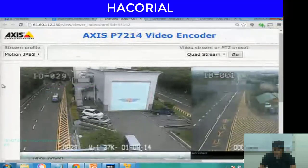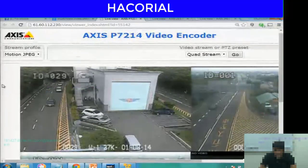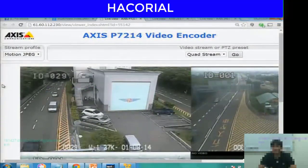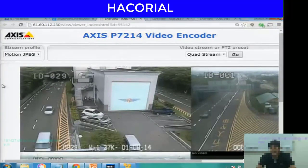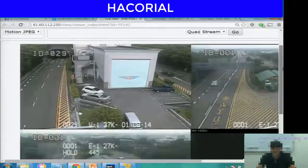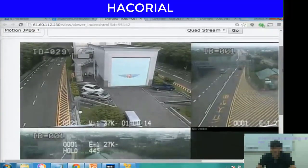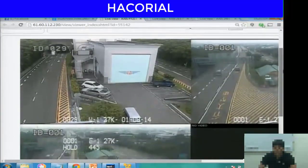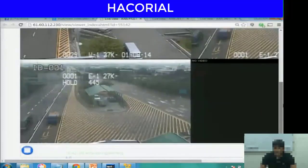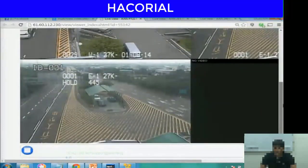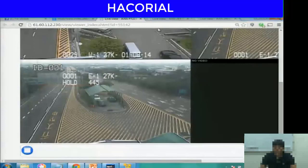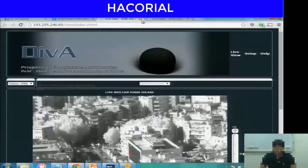I can zoom in so you can see what is being displayed. This is live traffic in Japan using a camera that normally we are not supposed to be able to access, but because of the Google dork we used, we were able to access this camera.